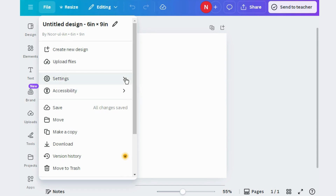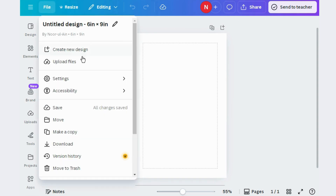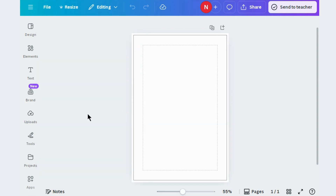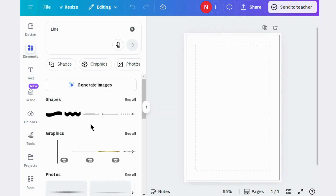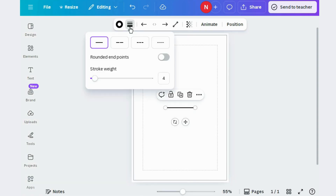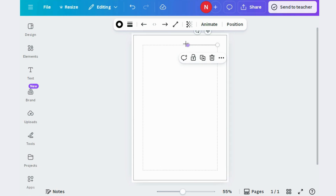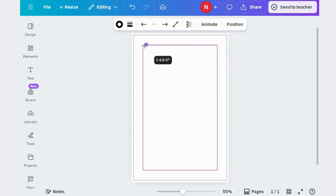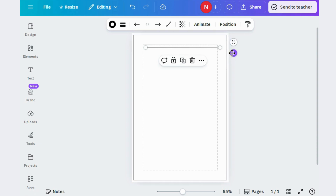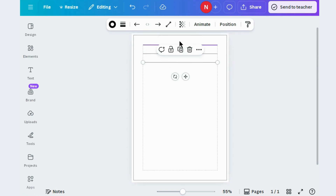Now set bleed and margins. This is a very crucial step — it will help to avoid text cutting during the printing process. Now go to elements and choose a line. Reduce the thickness of this line and set it within the margins. Just duplicate this line and set it at a specific distance, then keep duplicating so all the lines will be placed at equal distance.